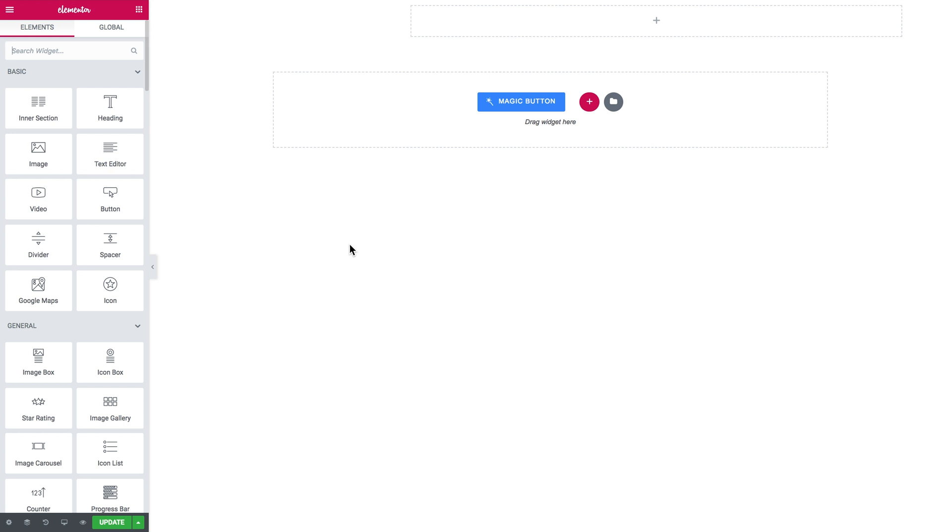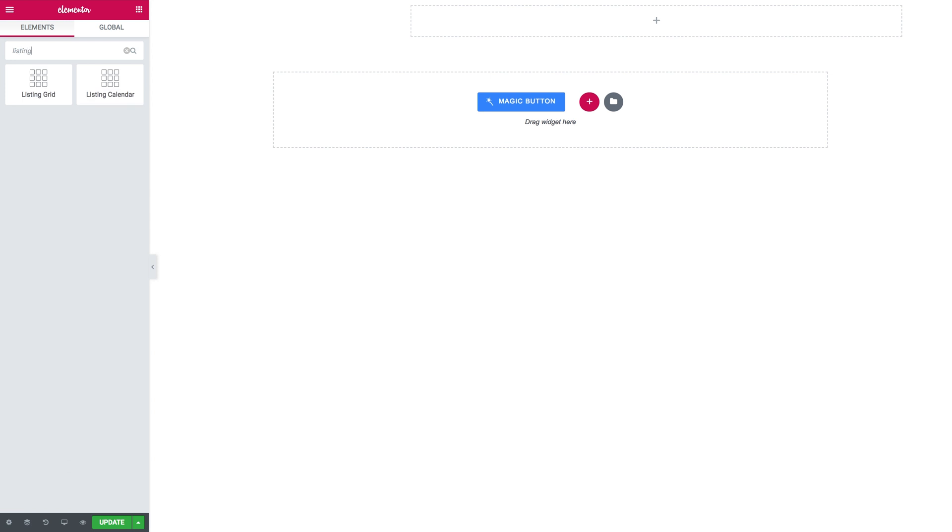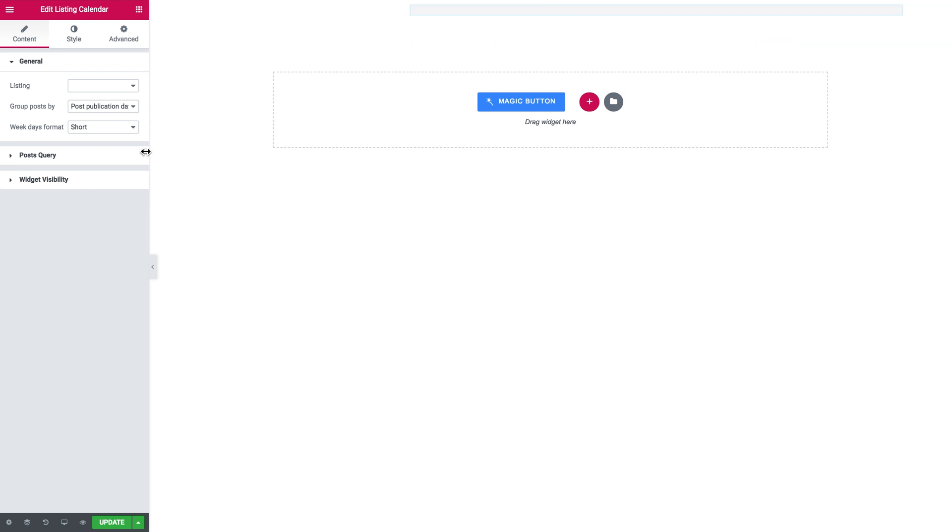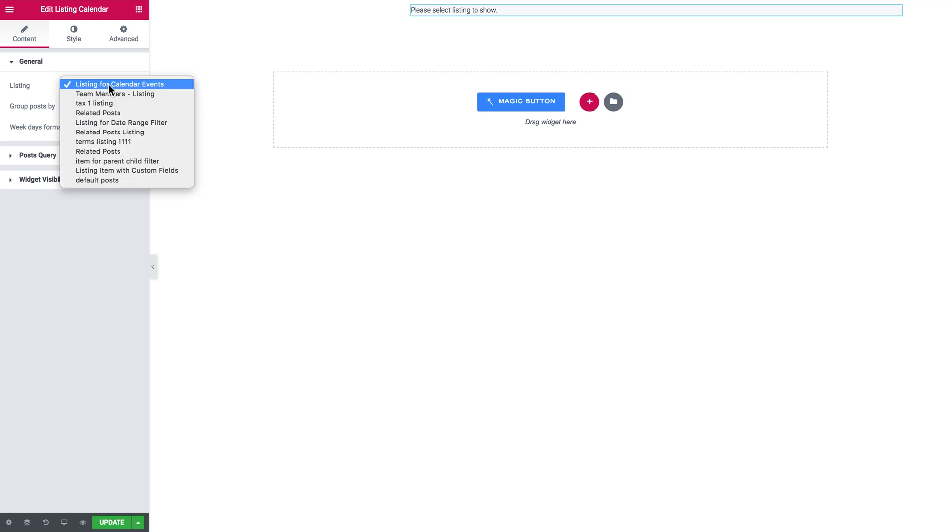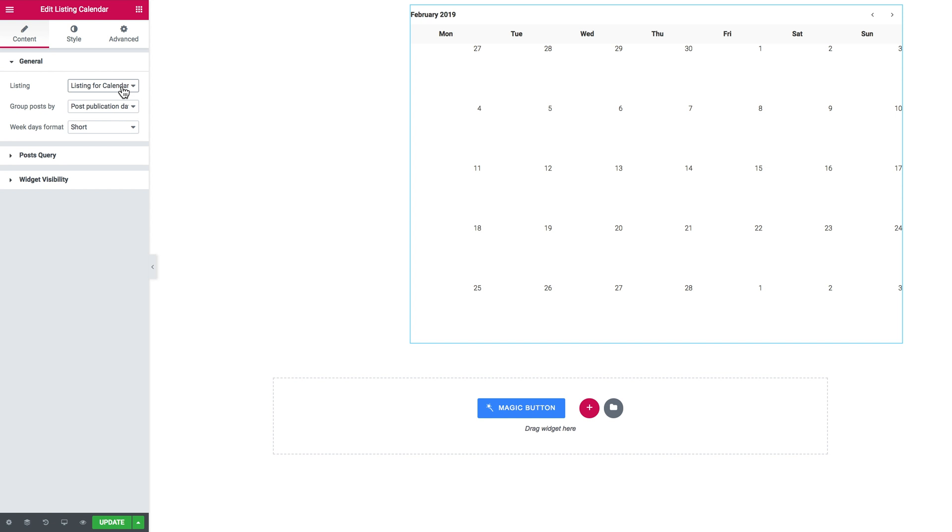Now here in the Elementor editor I need to add the listing calendar to my page. Here it goes and you drop it over there. In the listing I select this one because it's going to display the posts from the events post type. Now you have to set it up.